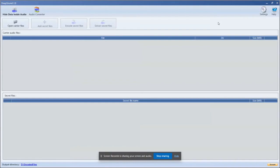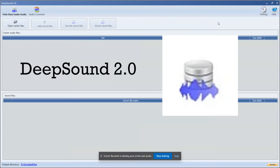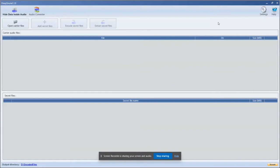To encode the data into an audio file, I'm going to use DeepSound application. If you're ready, let's go!